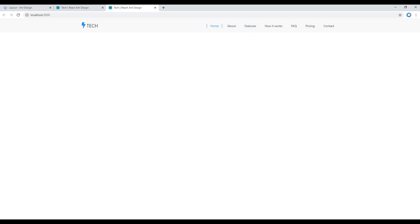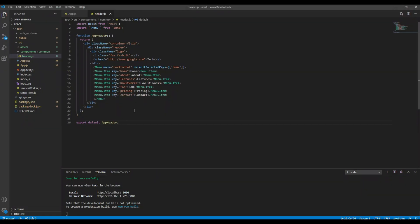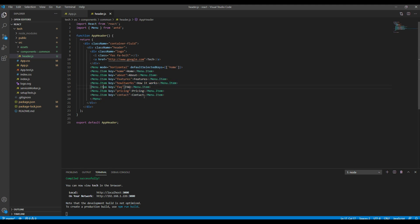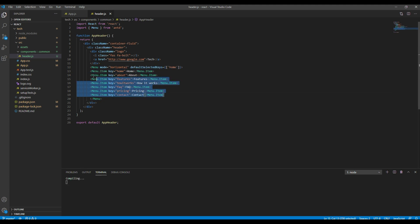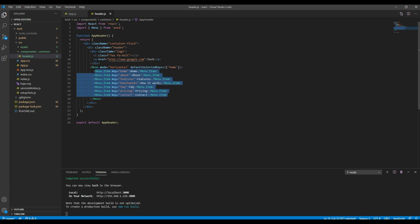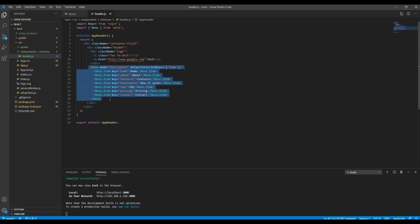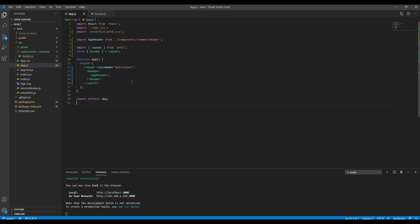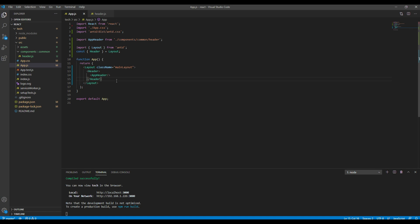Great. So far we have created header component and then we have added logo and menu inside it. Then in app.js we have added layout component and then we have imported the header component inside it.